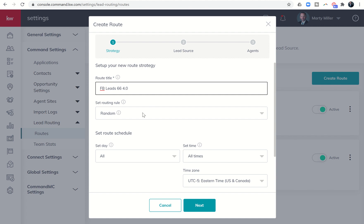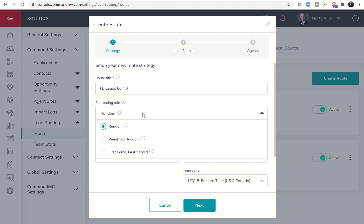There are three routing rules right now. So the first two are somewhat similar, the third a little bit different. Random, meaning that the lead is going to be randomly assigned to one or more team members that you select. Weighted at random means that you can kind of tip the scales a little bit in one person's favor, give them a higher chance of getting the lead than the others. And first come first serve means everybody gets the lead at once.